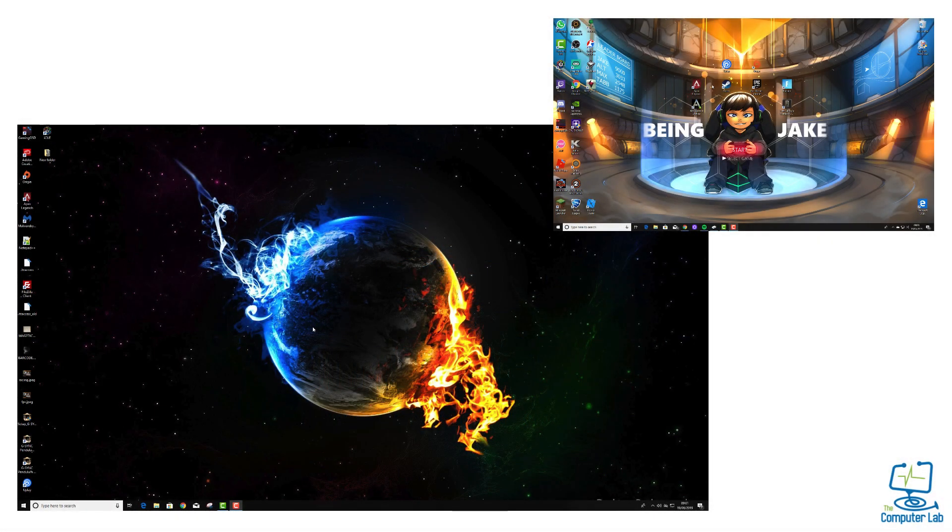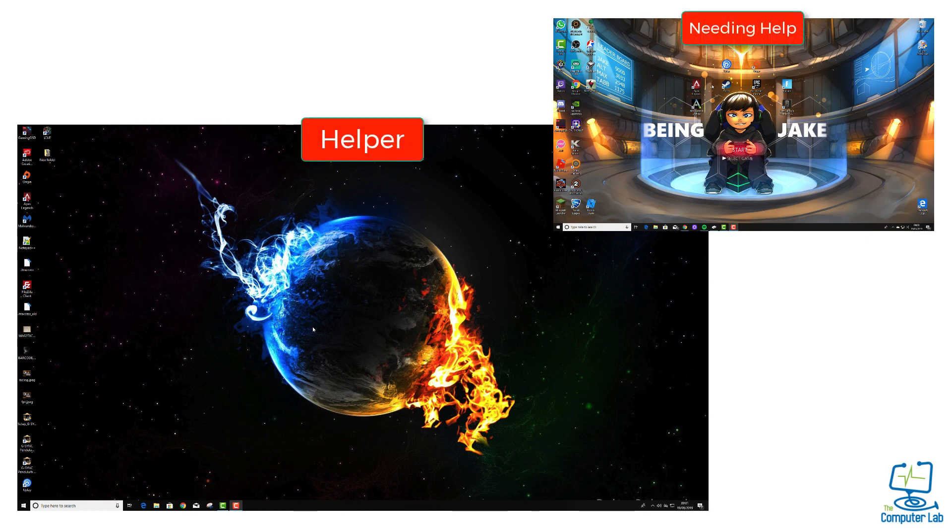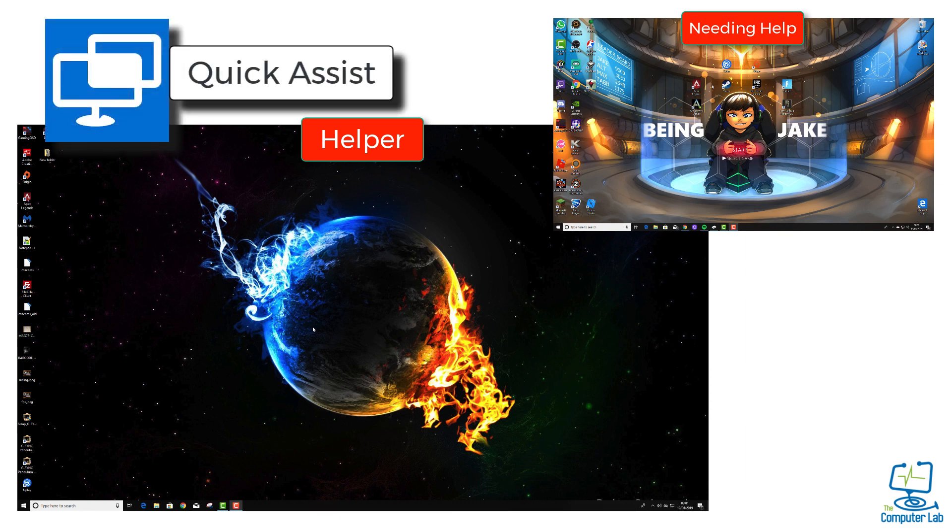We're going to start off with two computers. One is the helper and one is the person needing the help. I will zoom in and out of these, so we'll get rid of the red labels. You can see the one on the left is going to be the helper and the one in the top corner is going to be the one needing the help.